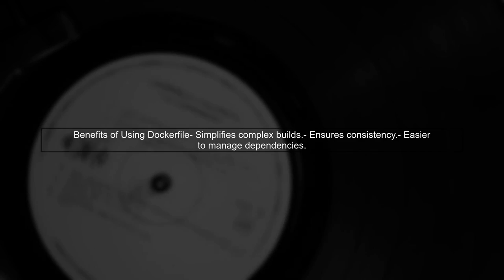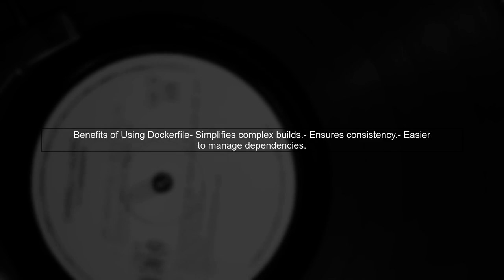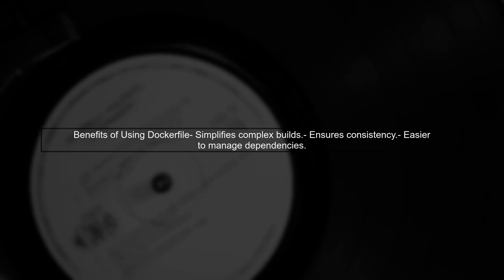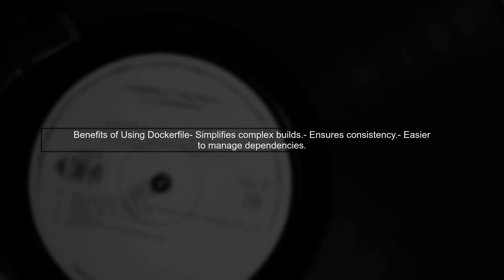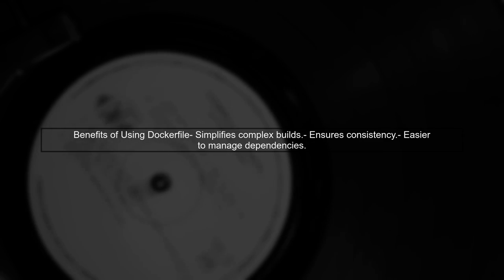While you can perform some tasks directly in cloudbuild.yaml, using a Docker file can simplify complex builds and ensure consistency across environments.